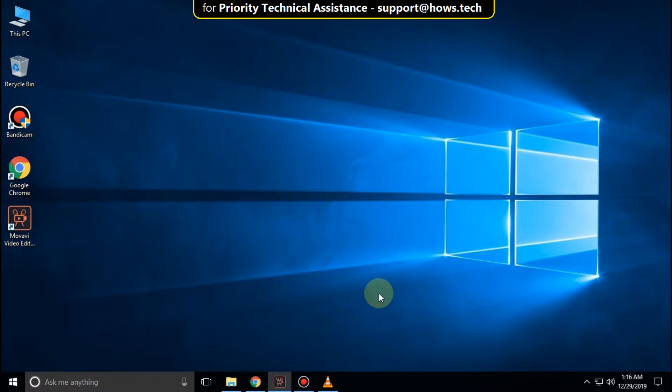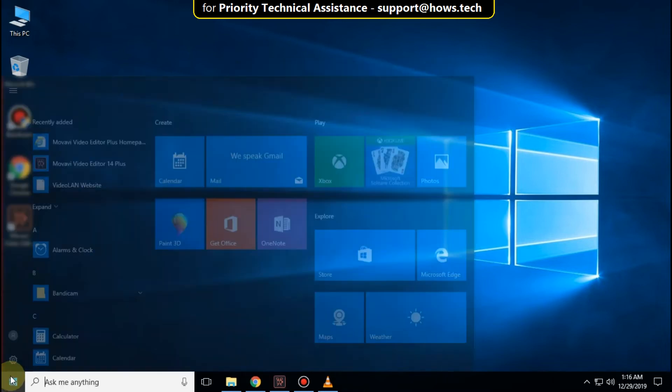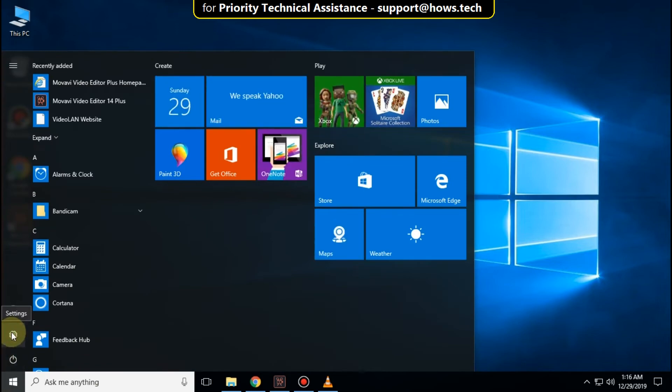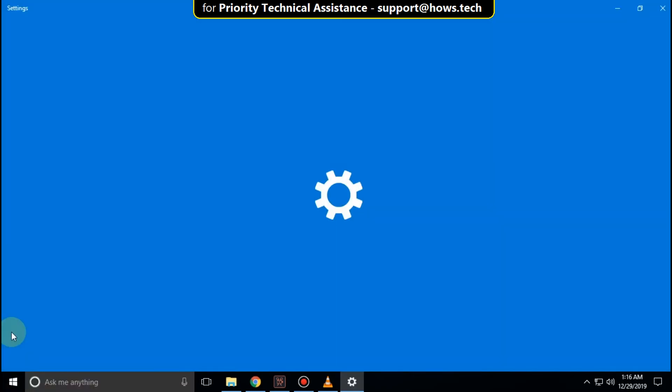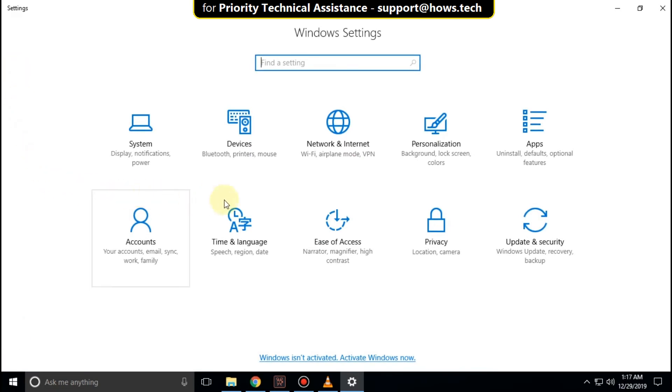Now go to Start icon. Then click on Settings. On this window, click on Apps.